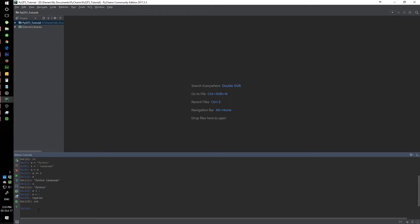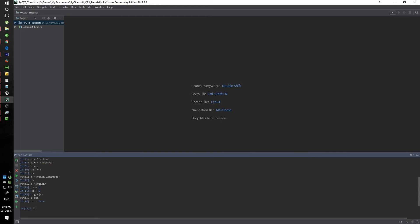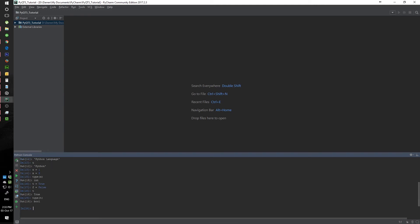The other one that we haven't looked at yet is the boolean type. Boolean is basically our true or false type, and in terms of numbers it's one and zero. If we say T equals True and F equals False, and we call T, we see that T is True. And if we ask Python what's the type of T, it should tell you that it is a boolean.